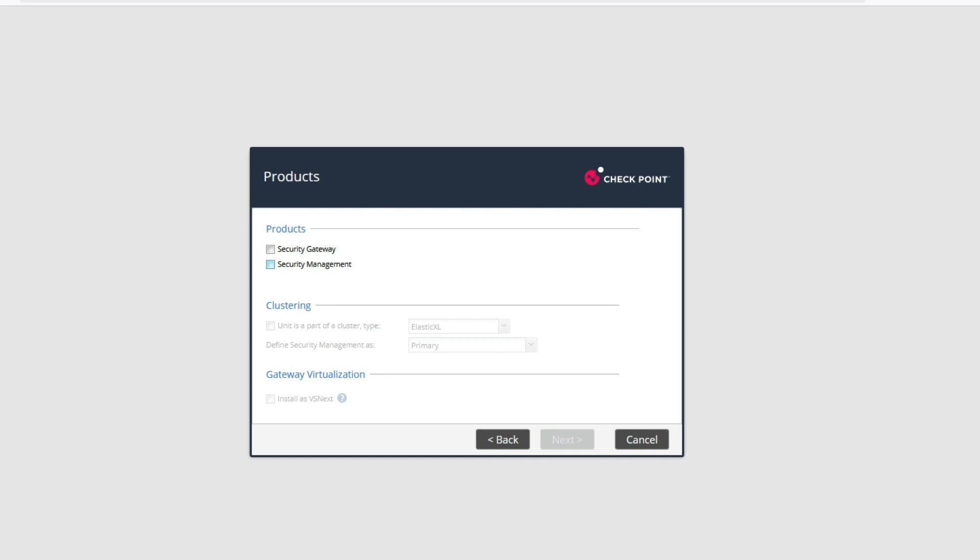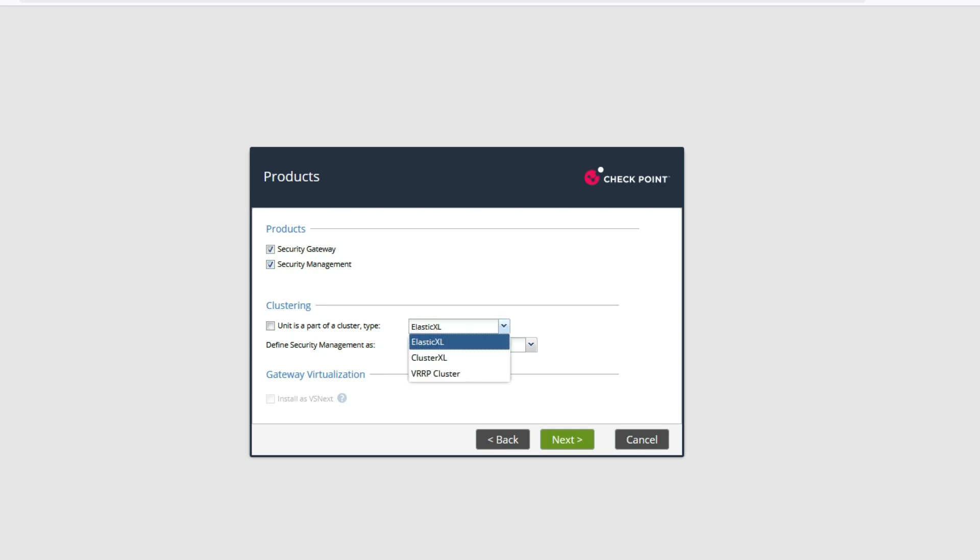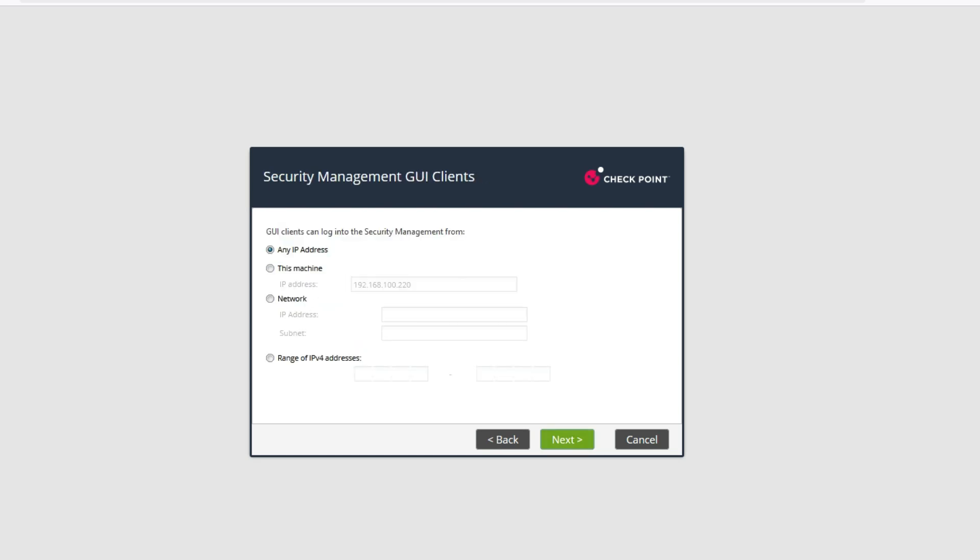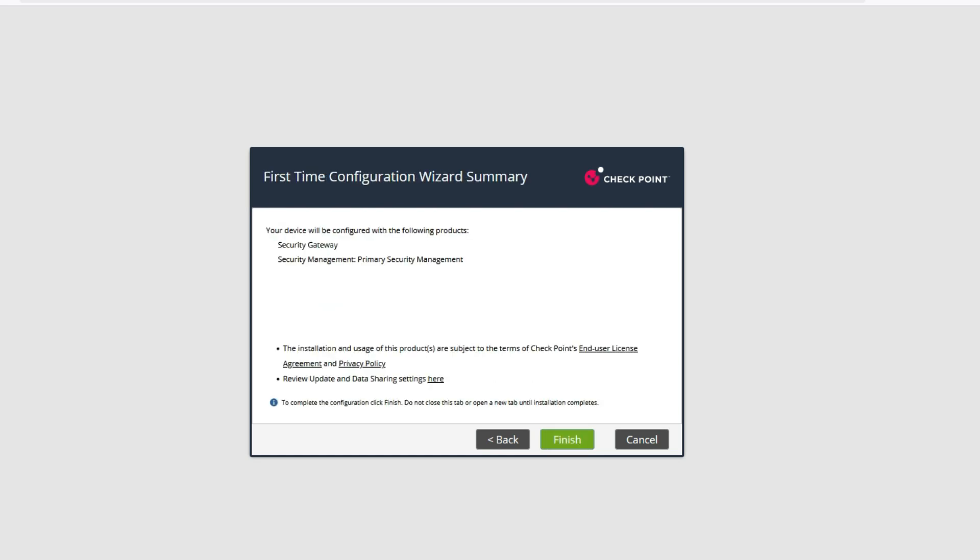I'm going to make it standalone. You can see there is a feature like Elastic XL. We'll see later what Elastic XL is. Now click Next, then Next again, and Finish.